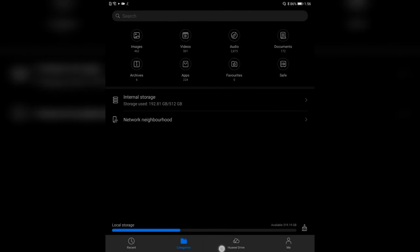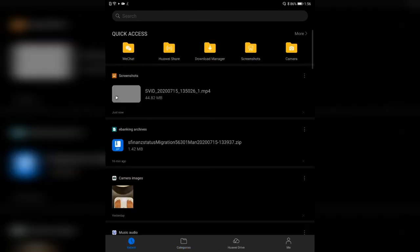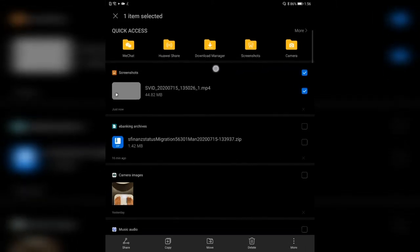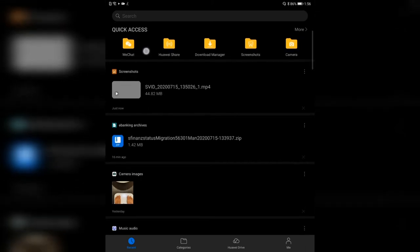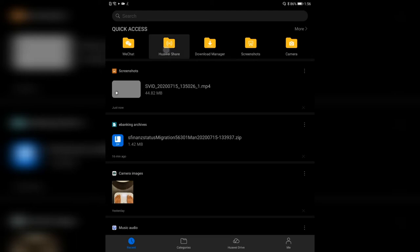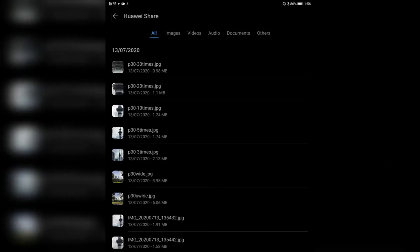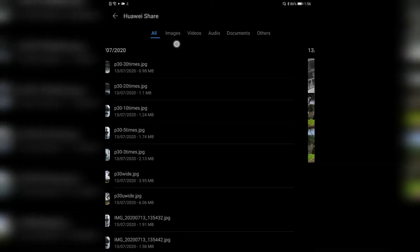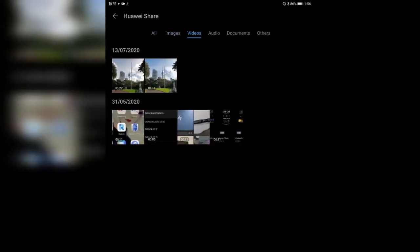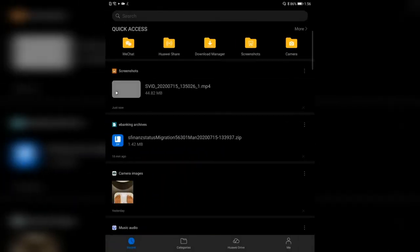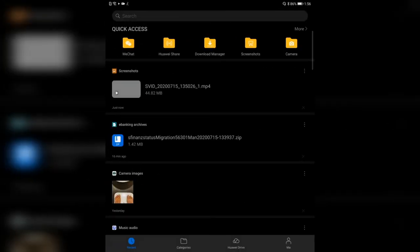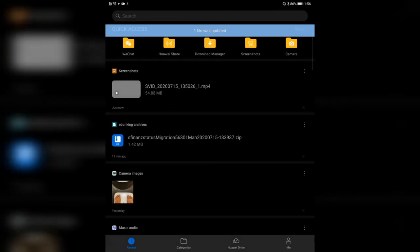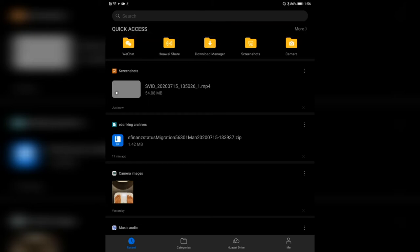There are a few tabs down below. We can go to Recent, which is pretty interesting. If you have recent applications open, they show quick access on the top. You have the option to see recent files that you exchanged via WeChat, WhatsApp, or Huawei Share. You can click on these and see the files you got from Huawei Share, and sort them via images, videos, and so on. The same goes for the download manager — you can see what you downloaded recently.